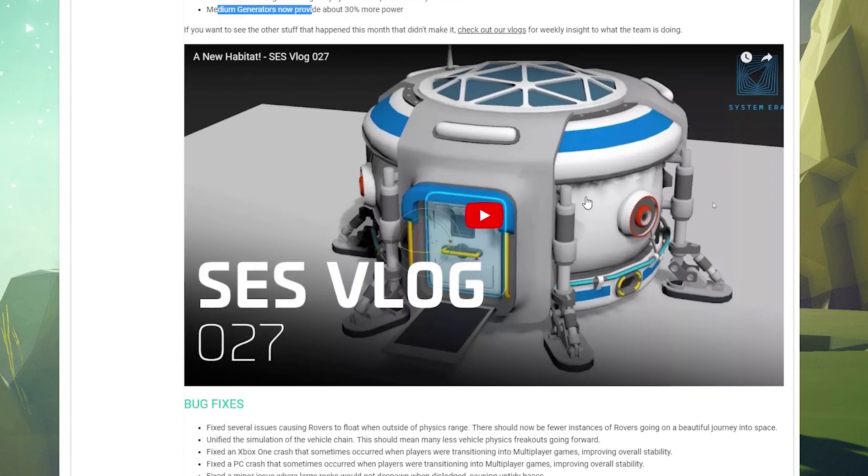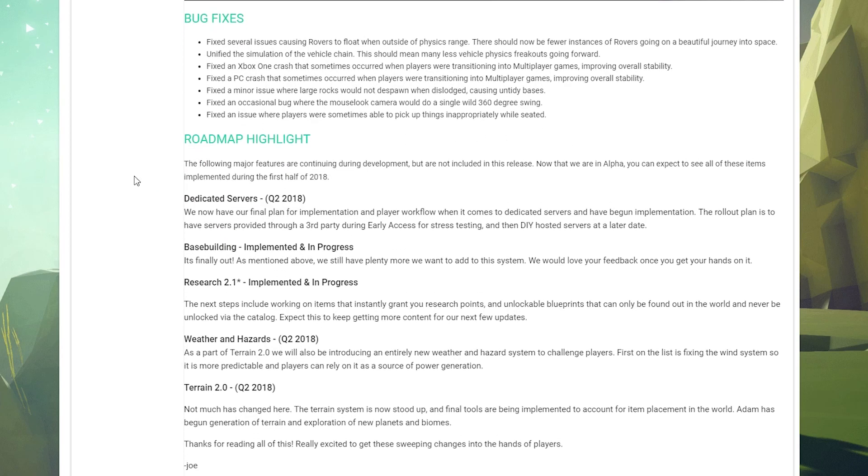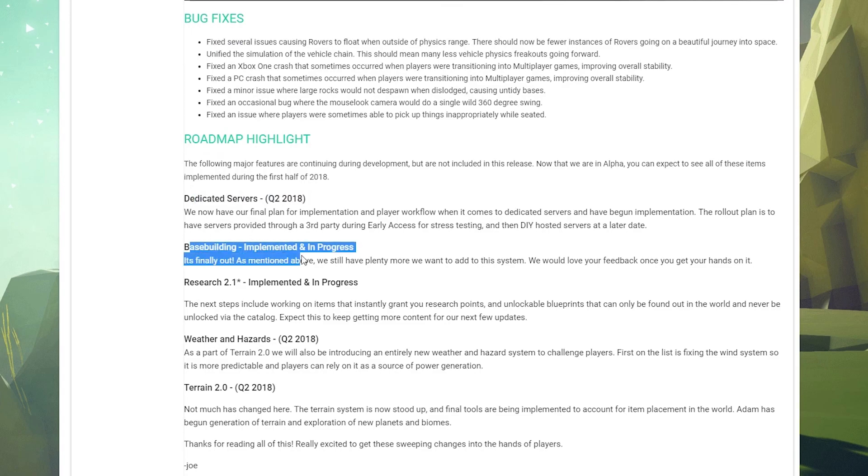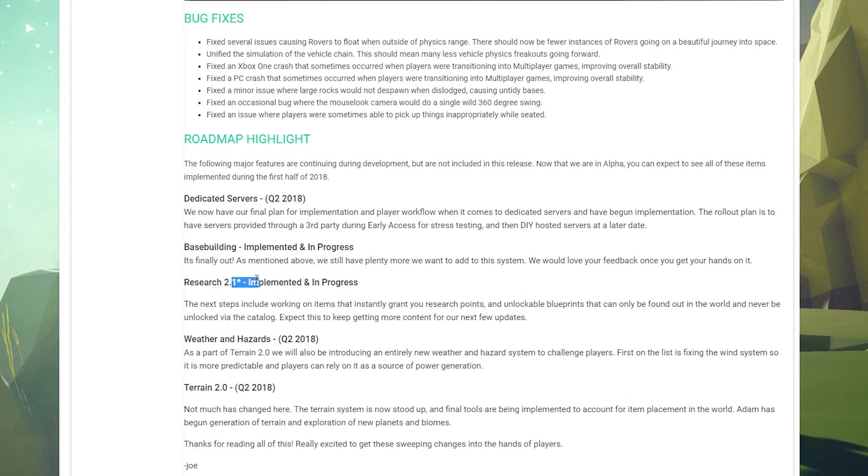And then of course the SES vlog where they talk about building the new hab module. So definitely check that out if you've not done that. There's a number of bug fixes, of course. I'm going to leave that alone. You can check that out. The roadmap highlight: we're looking for dedicated servers Q2 of this year. Base building implemented in progress - that is what we're doing right now. Research 2.1 has been implemented and of course they're updating that as we go.